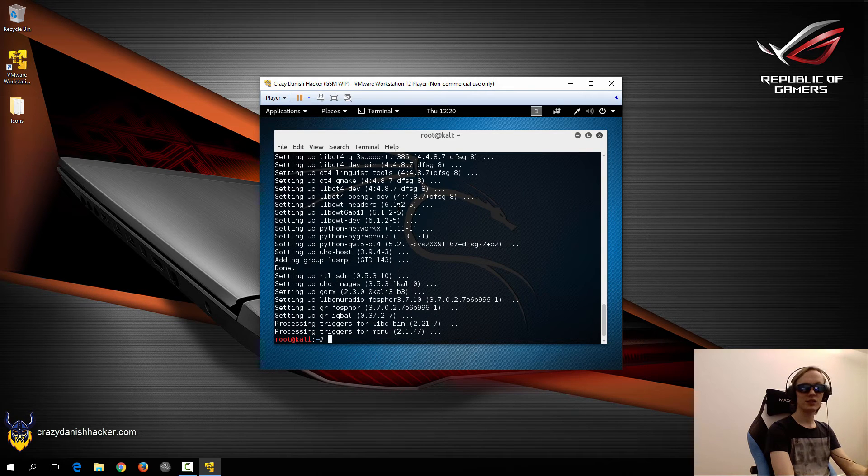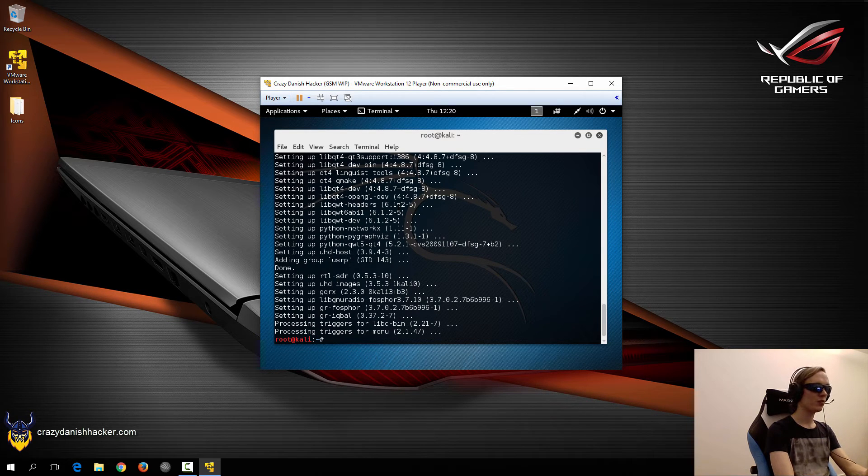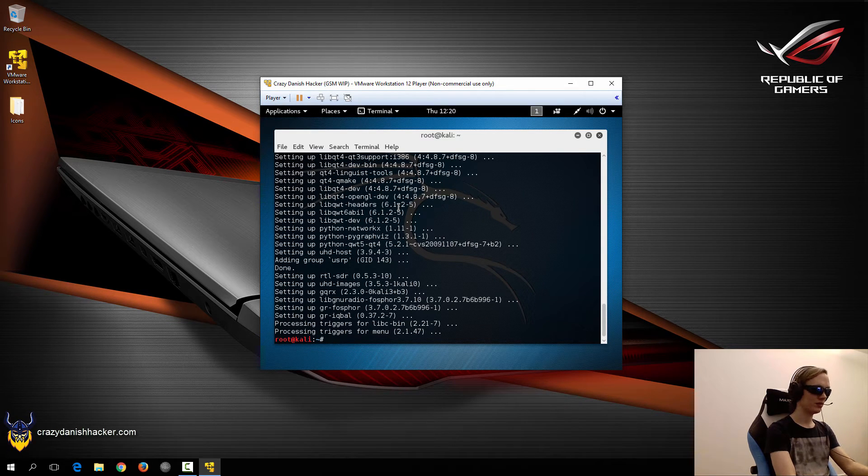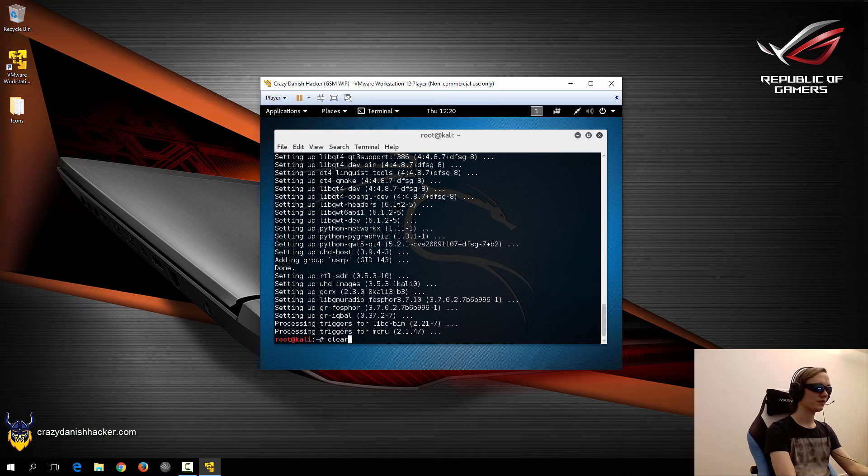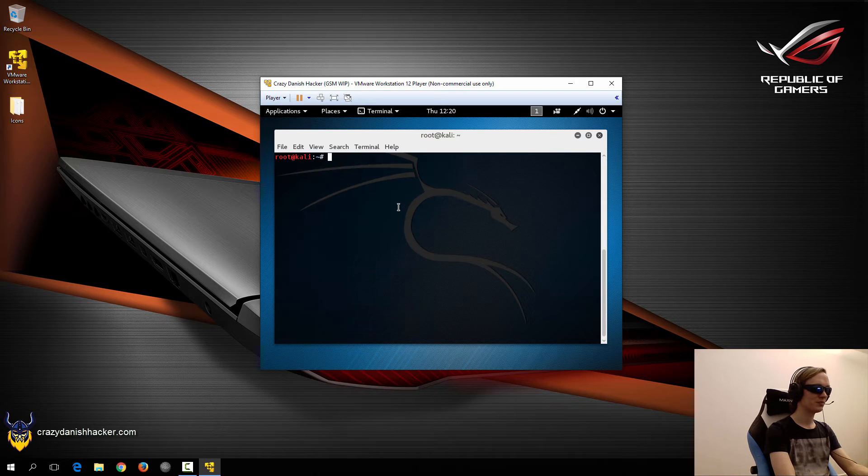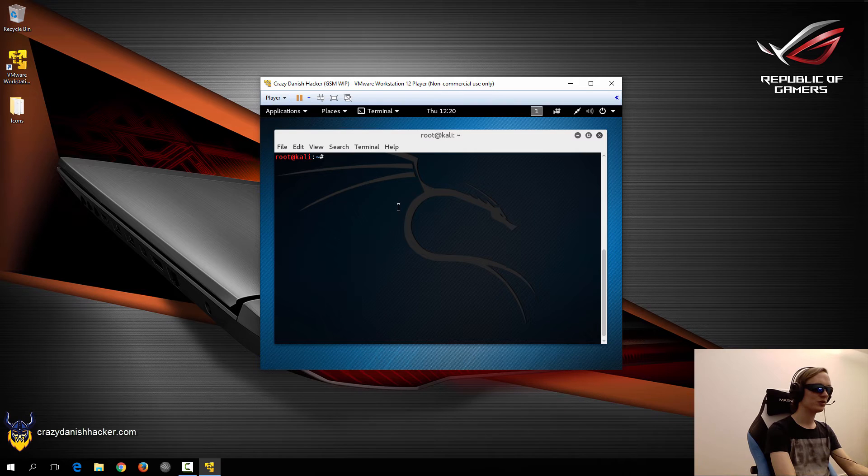So now the installation has finished. Now we can run our software-defined radio program. So we'll do that in a few moments.